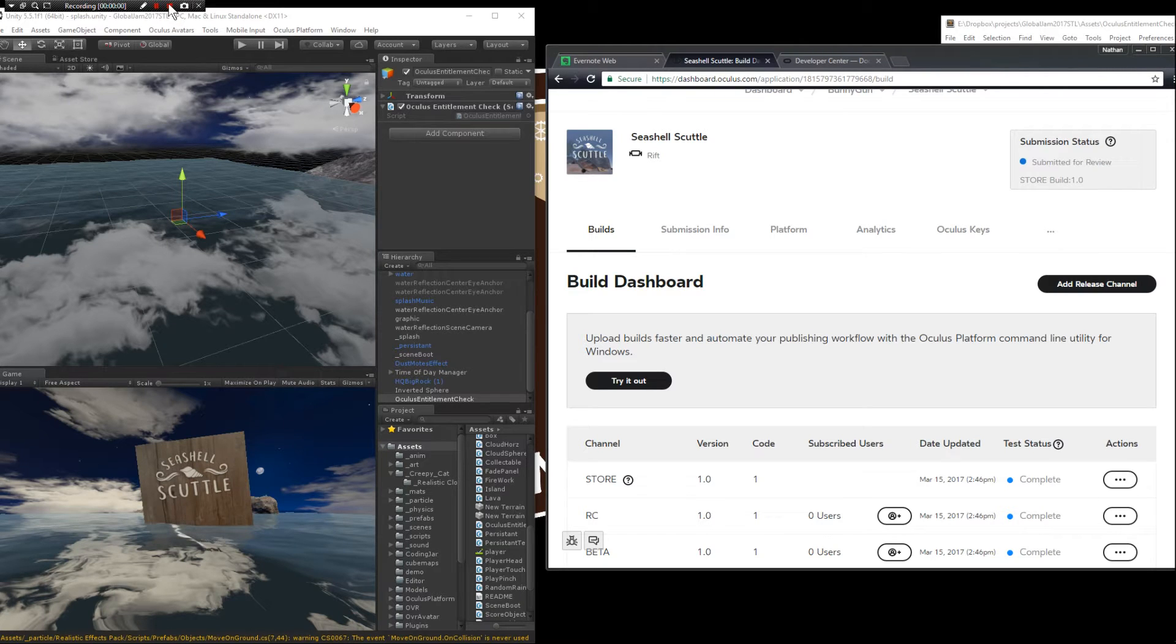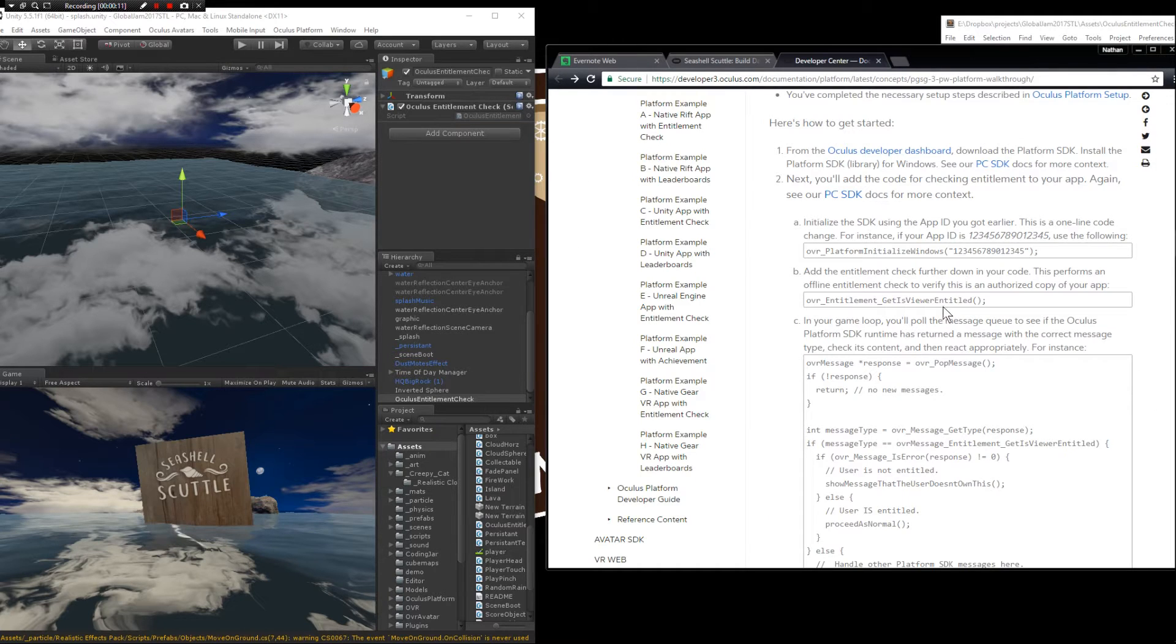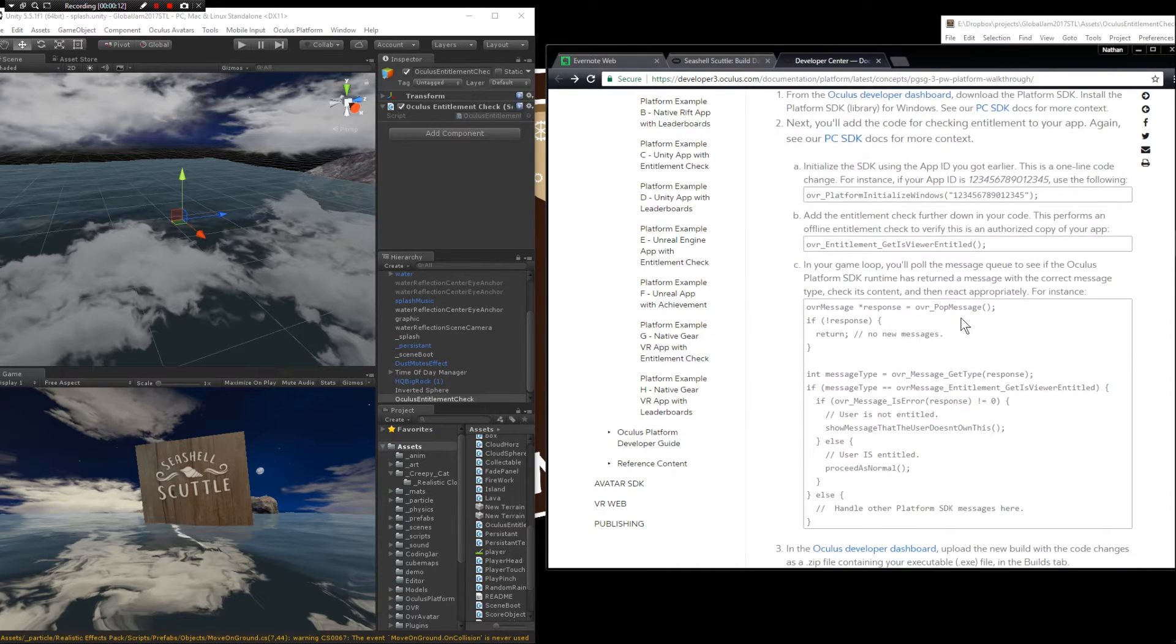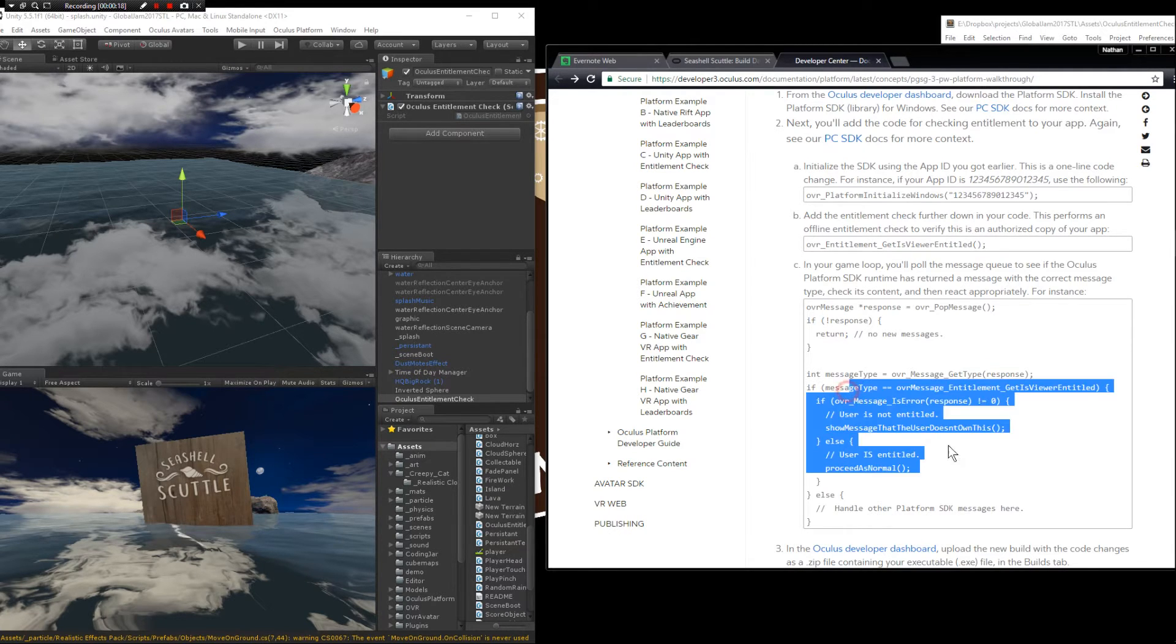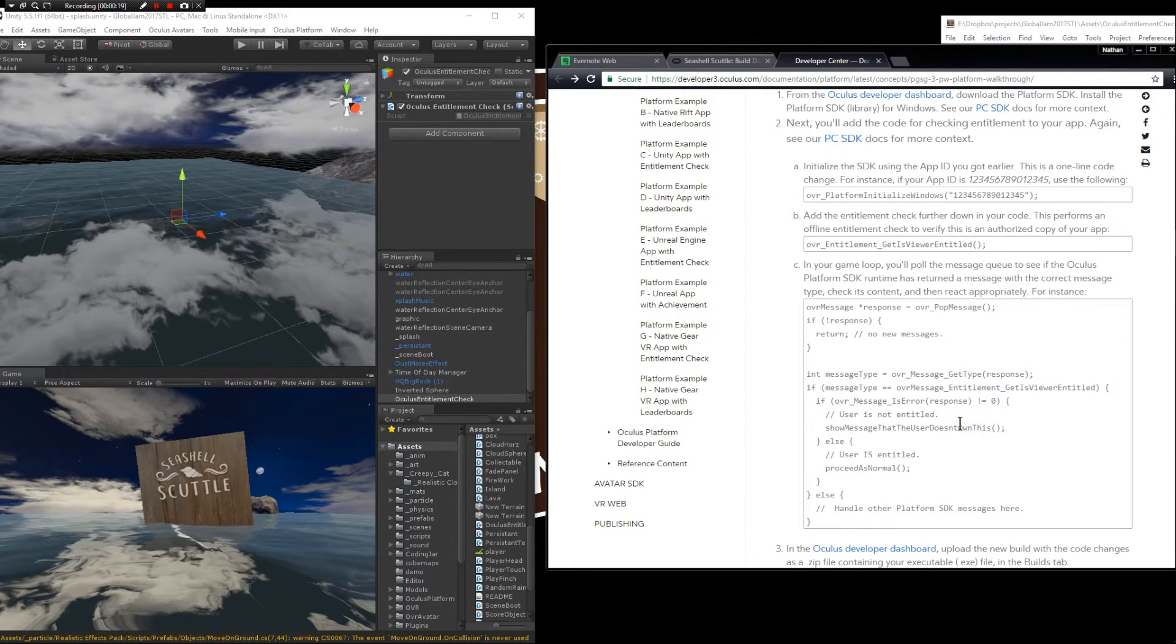I wanted to record this one before. Make sure that you have Oculus entitlement installed in your application. What that's going to do for you is basically make it so if the store doesn't see that the user purchased this product, then it doesn't run. It's like a piracy check.